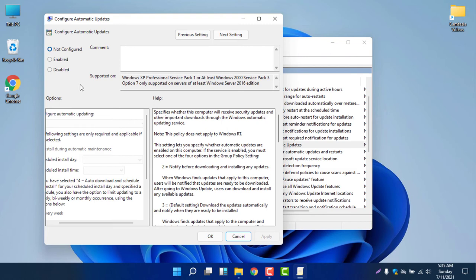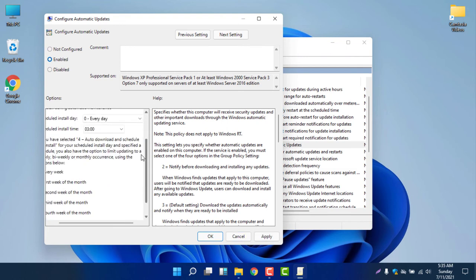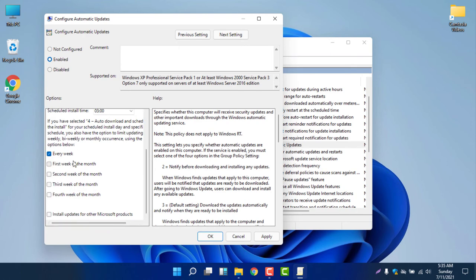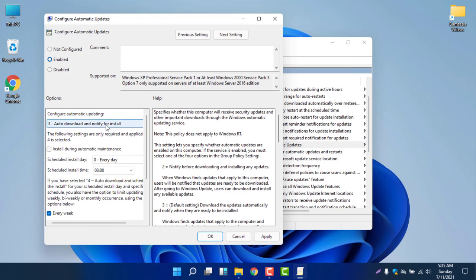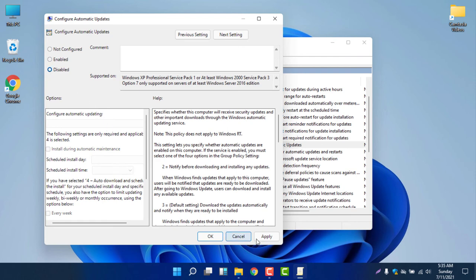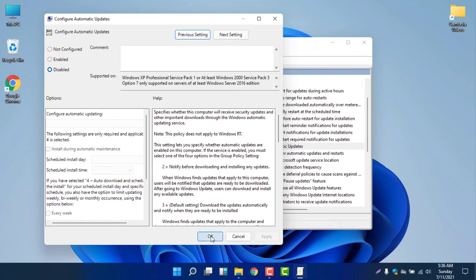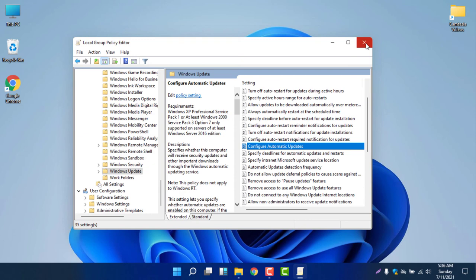If you want to schedule or configure the update, you can select Enable and configure the updates — for example, every week, first, second, third, or fourth week of the month. But to completely disable Windows automatic updates, select Disable and click Apply. You can see it is now currently disabled.